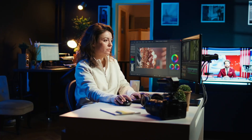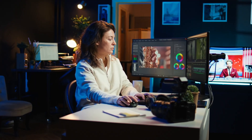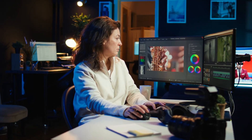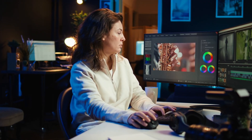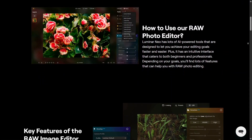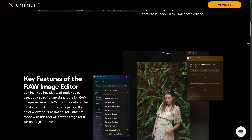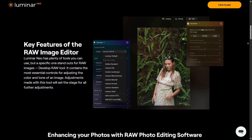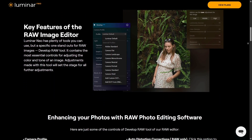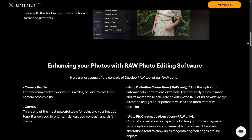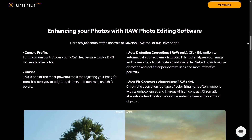Both tools support RAW formats, but Luminar Neo focuses on simplicity and smooth performance. You can import RAW files from most cameras and start editing right away. Affinity Photo also handles RAW editing extremely well, offering detailed control over tone, curves, and lens corrections — perfect for photographers who want full manual adjustments.